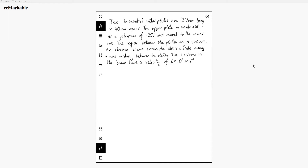The question reads: two horizontal metal plates are 120 millimetres long and 40 millimetres apart. The upper plate is maintained at a potential of minus 20 volts with respect to the lower one. The region between the plates is a vacuum. An electron beam enters the electric field along a line midway between the plates. The electrons in the beam have a velocity of 6 by 10 to the 6 metres per second.